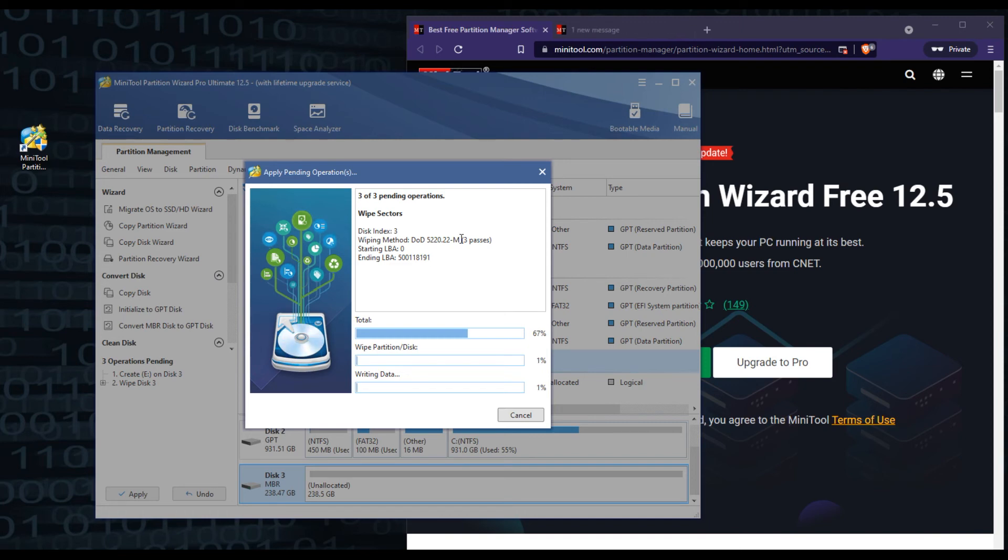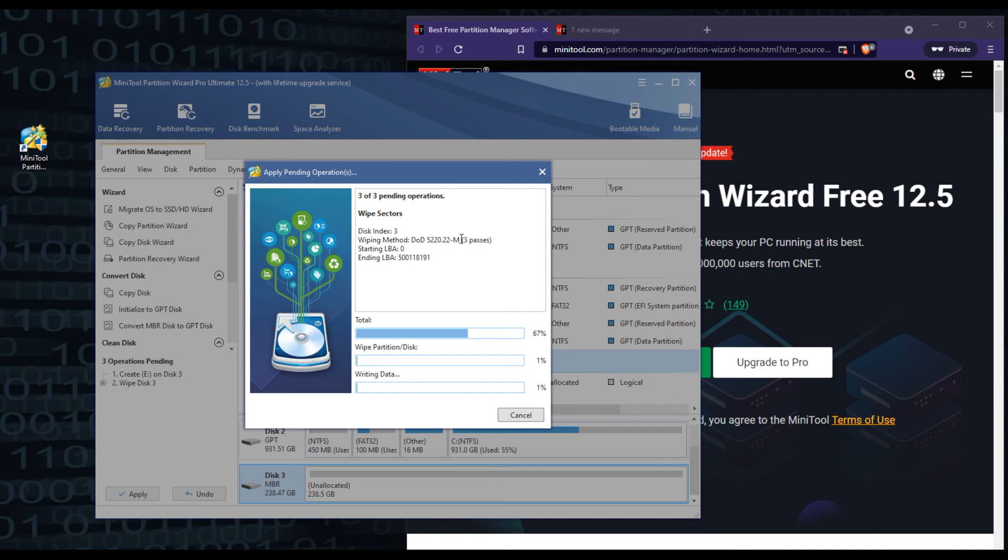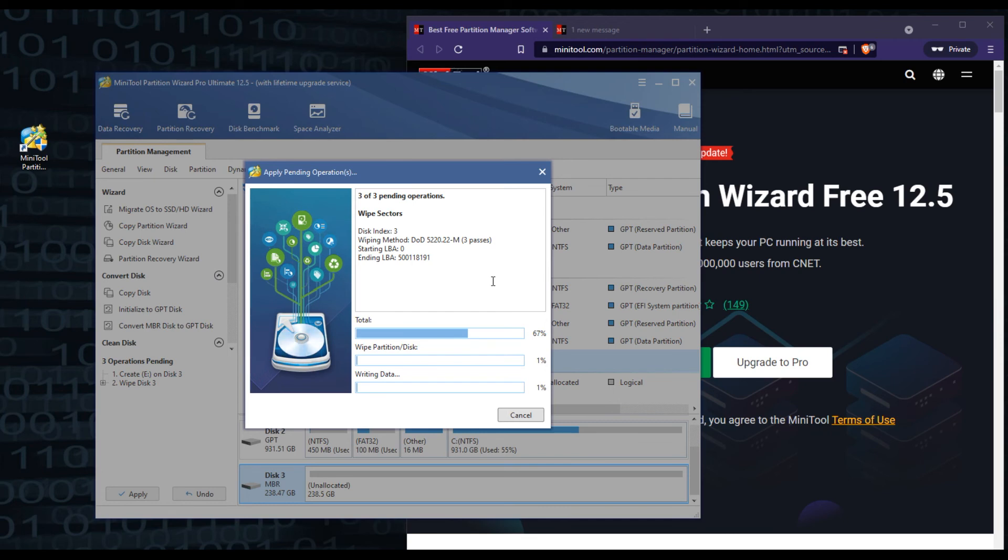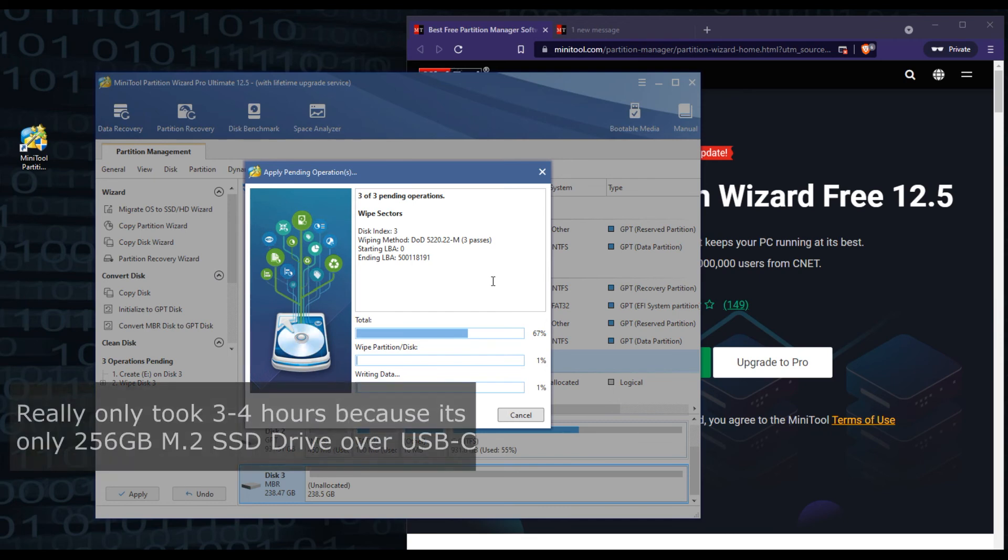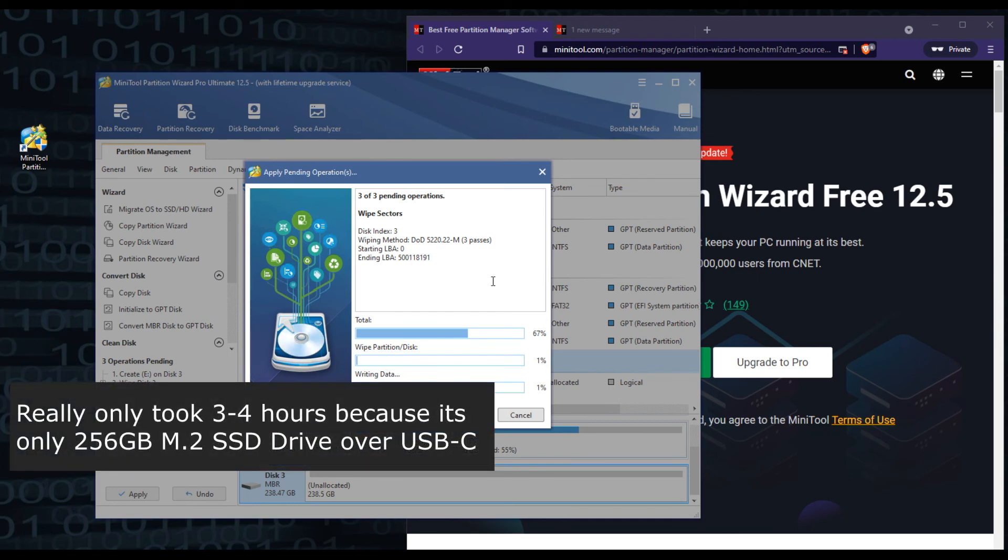If you're using USB 3.0 or USB-C, it just really depends on your computer and your setup that's going to determine how long things will take. Now this should be done in the next couple of hours. I would think it's a 256 gig M.2 drive, fast drive. It's connected via USB-C, so this should take not that long. It'll be done within less than 12 hours I would think.